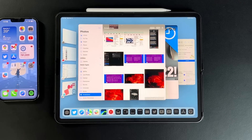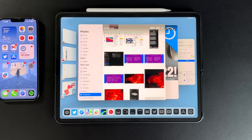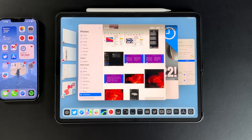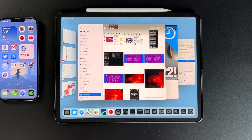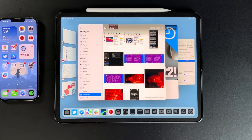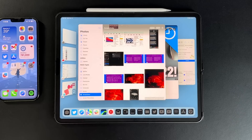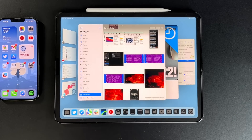Originally Apple only enabled Stage Manager for M1 iPads, but now Stage Manager works with any iPad Pro from 2018 and newer — that includes A12X, A12Z, M1, and M2 — plus the M1 iPad Air. Unfortunately, iPad Mini, older iPad Airs, and the iPad 10th and 9th generation will not get Stage Manager. We have a full Stage Manager walkthrough linked below.